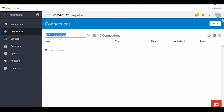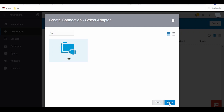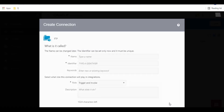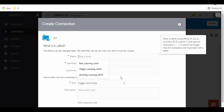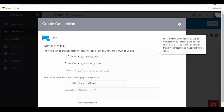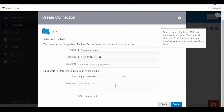Hello and welcome. In this video we are going to learn how to use the FTP adapter in Oracle Integration Cloud. I am in the Oracle documentation for FTP adapter — the link I will give in the description, kindly check it out.